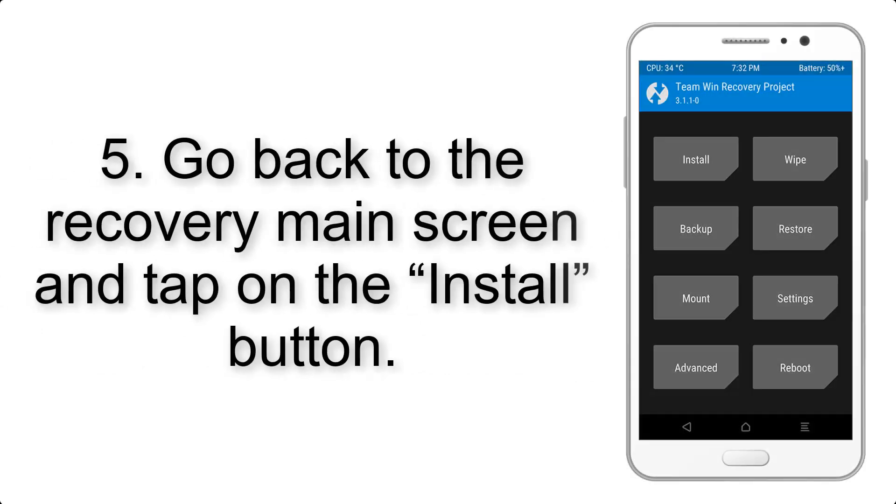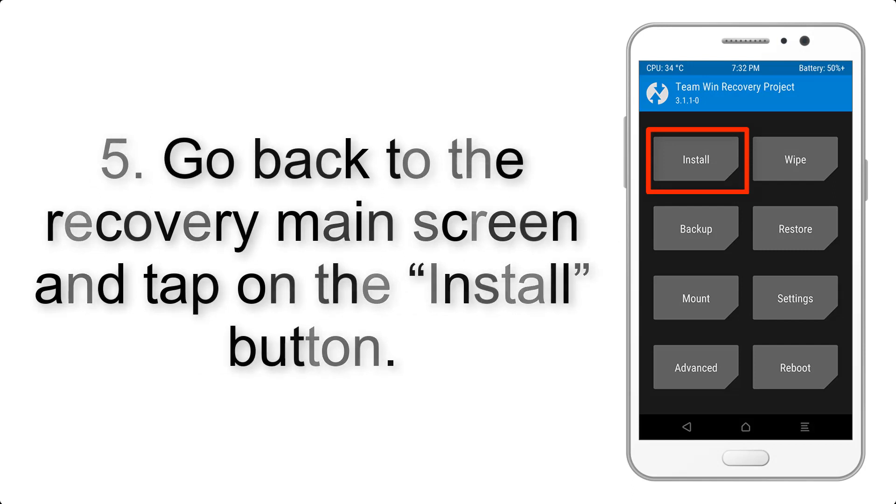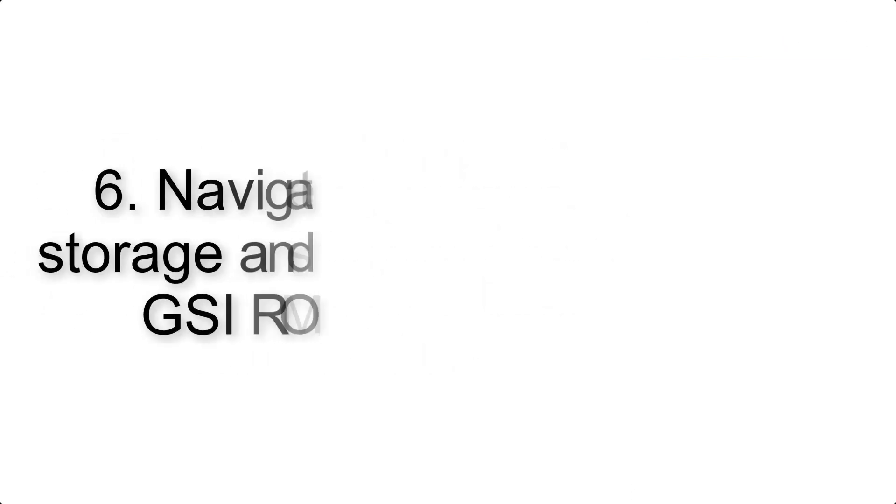Step 4: Swipe the button to wipe the device.